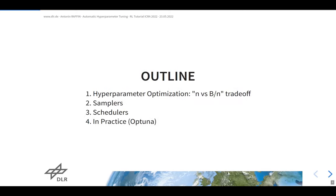Today I'll talk about the high-level idea of hyperparameter optimization — the trade-off between the number of configurations you evaluate and the budget you use per configuration. Then I'll dive into details showing the different algorithms for sampling and for scheduling or pruning trials. Finally, I'll cover how to do this in practice using the Optuna library.